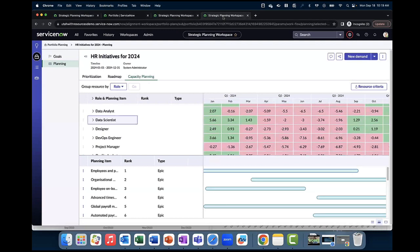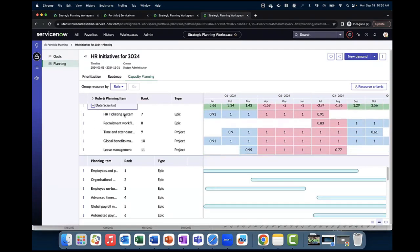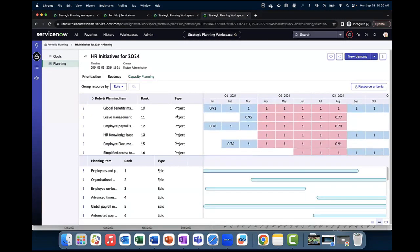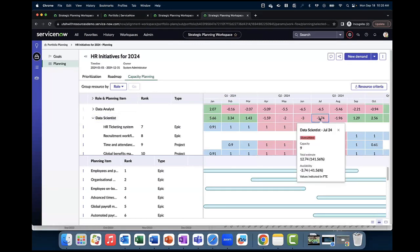Now if we click on a resource — let's say I'm going to pick the data scientist role — and if I click on the dropdown arrow next to this resource, I can see all of the planning items that have been assigned to this particular role, including the type of work items that they are. Clicking into a particular month corresponding to that role will provide more details as to why this data scientist role has been overutilized in the month of July, for example.